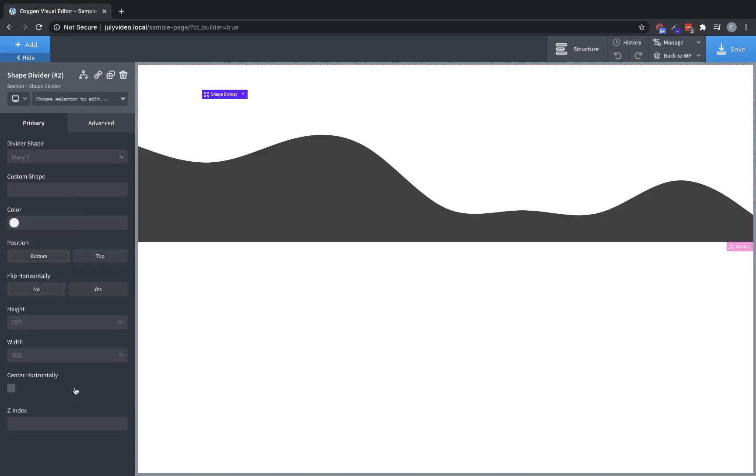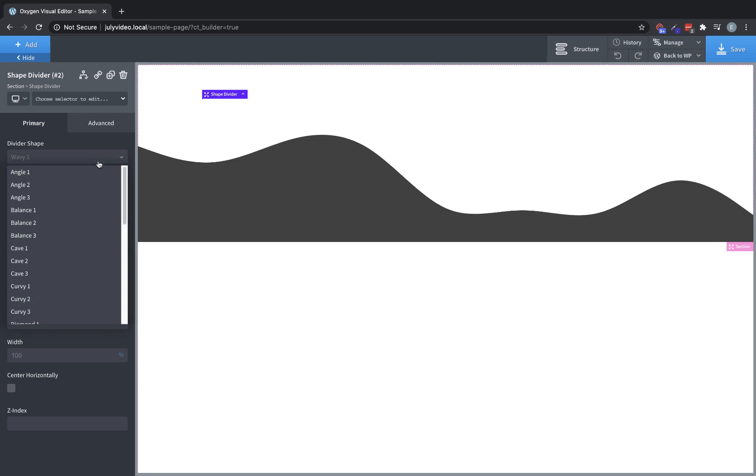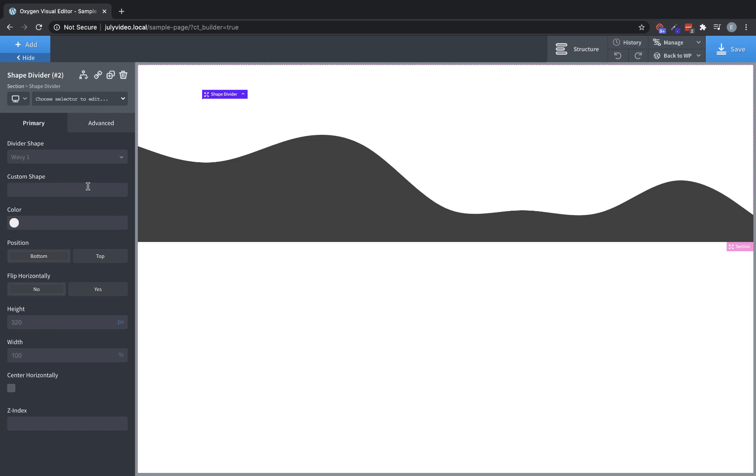A shape divider is an SVG shape that allows you to transition between sections or break up your design a little bit with some interesting shapes. We have over 30 built-in SVG shapes. You can also paste in your own custom SVGs. You can change the color of the shape. You can change the position top and bottom.